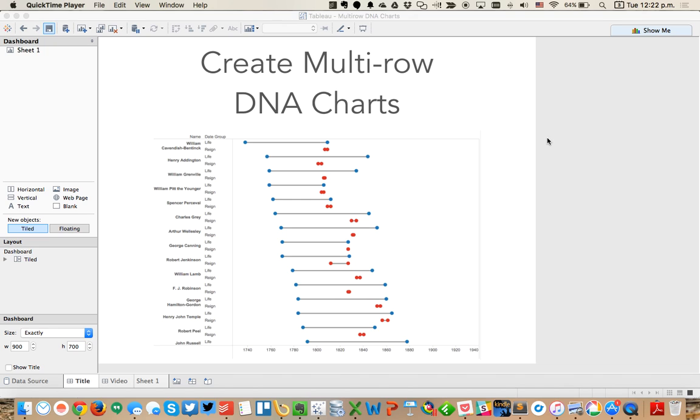In this week's Tableau Tip Tuesday, I'm going to show you how to create multiple row DNA charts. You can see I've got a picture here of an example of what I'm looking at. I've got the names of different prime ministers in the UK and how long they lived versus how long they reigned, but those are in separate rows.